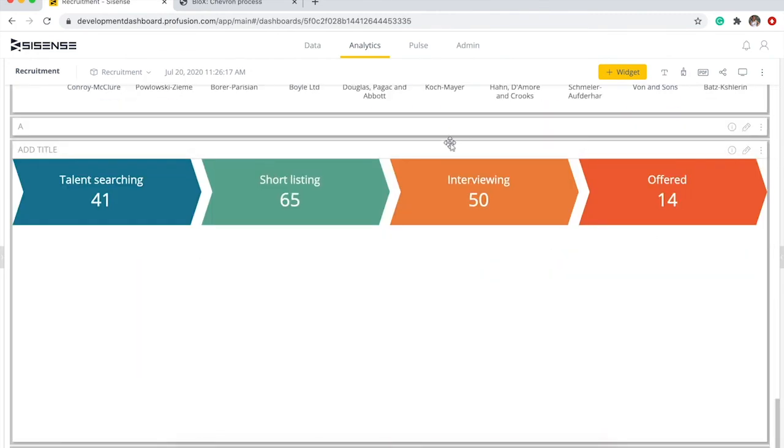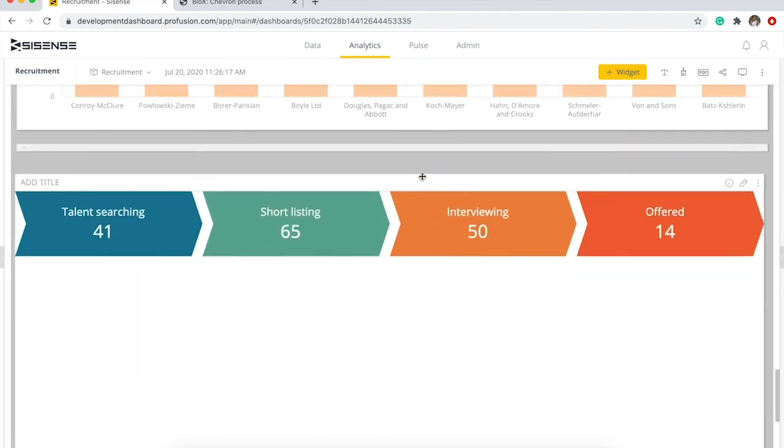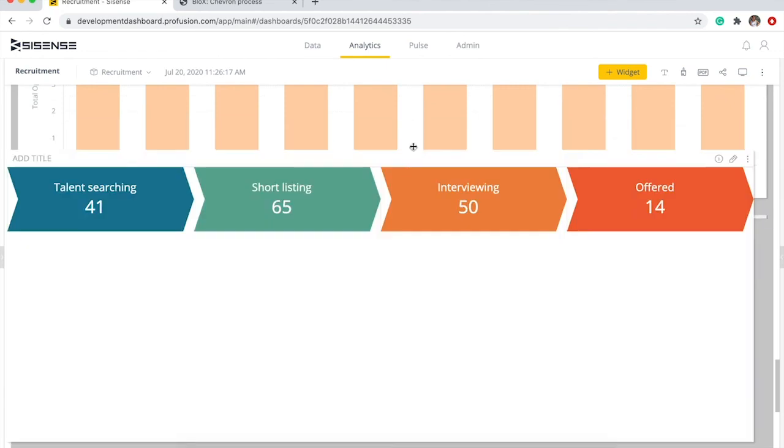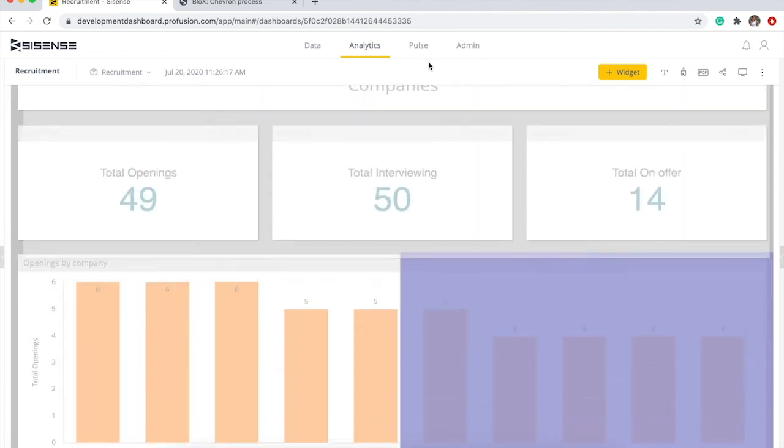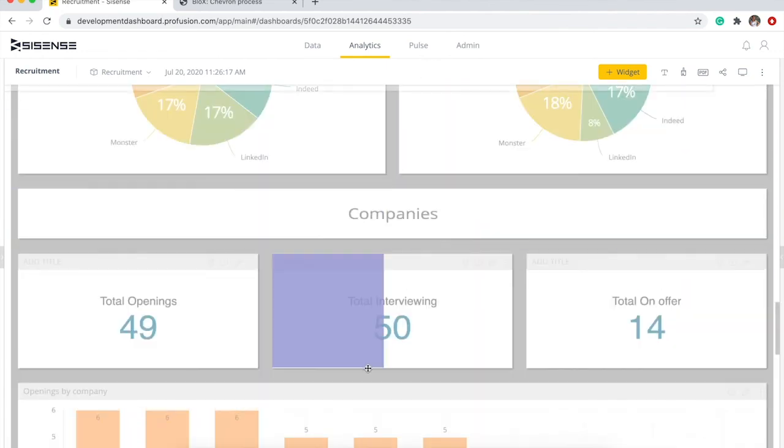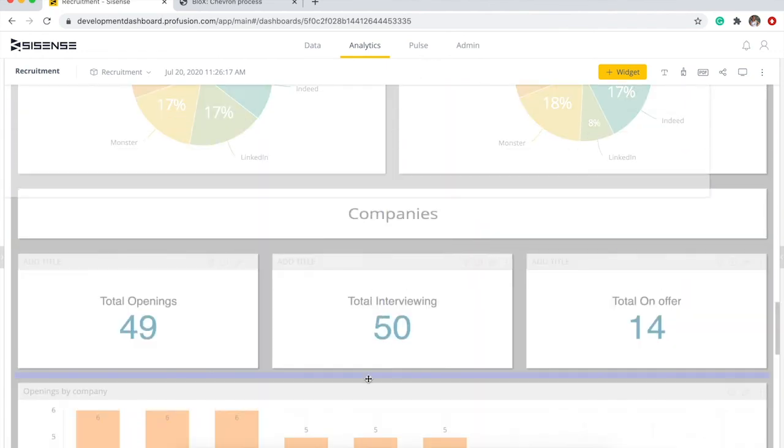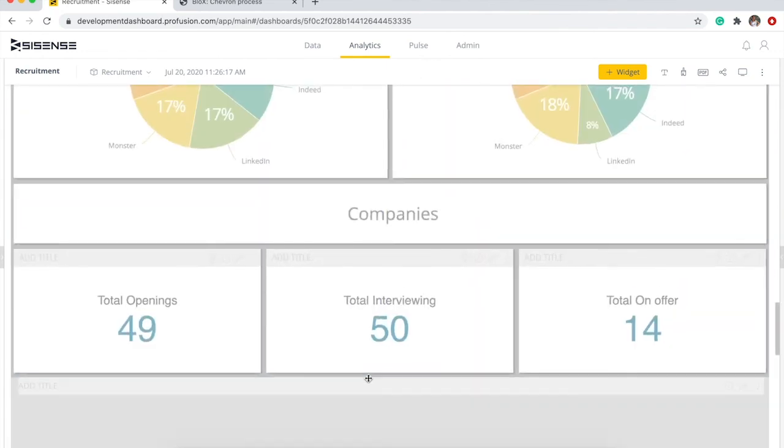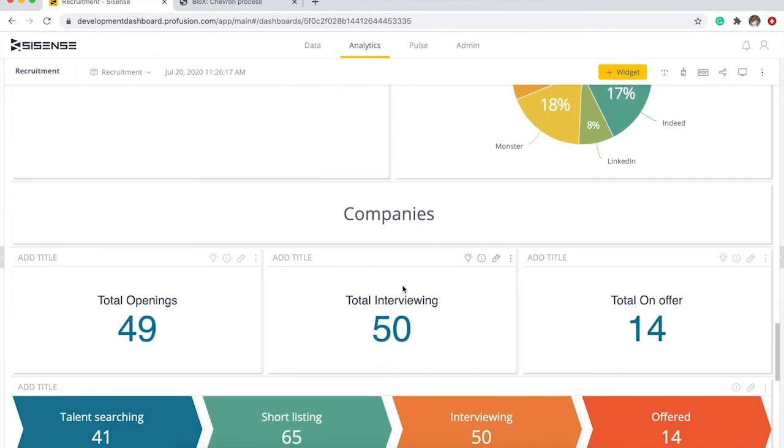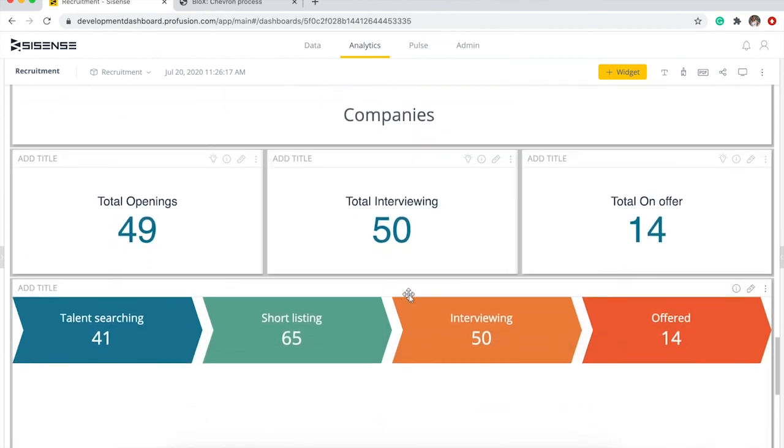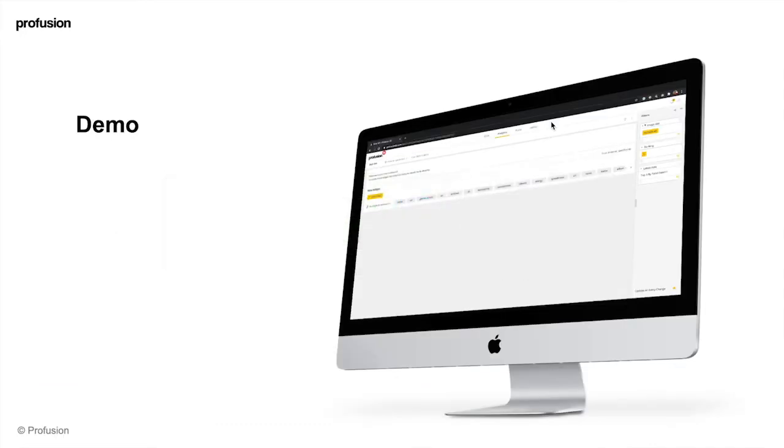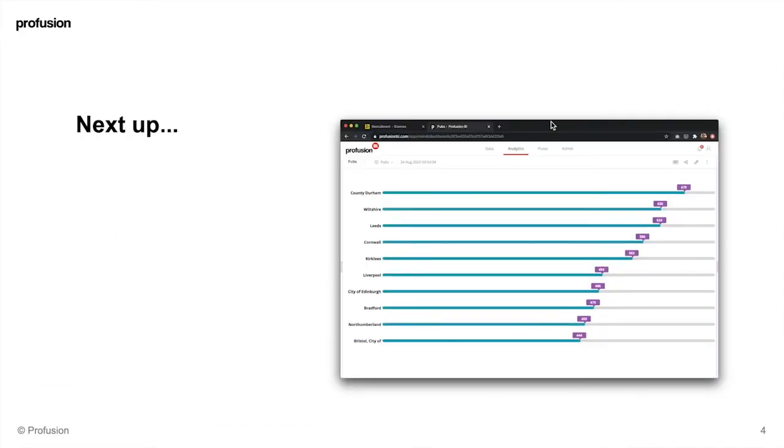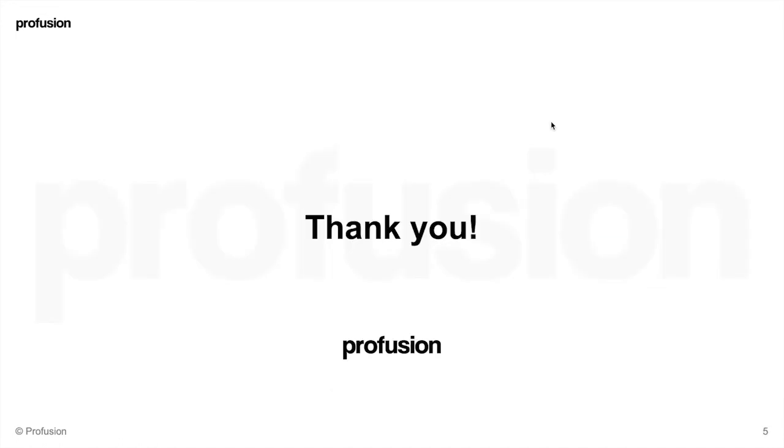And now we have our blocks element here which I'm gonna drag up and paste here. And that's it. And next up we'll be creating this custom bar chart. Thank you.